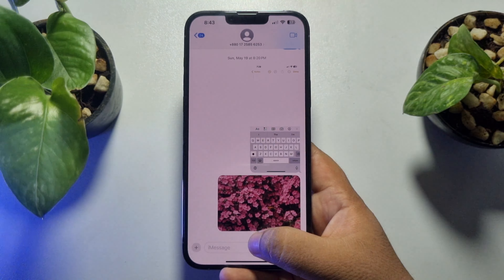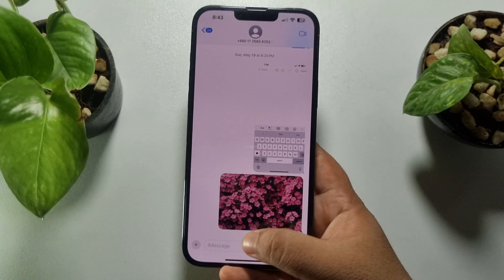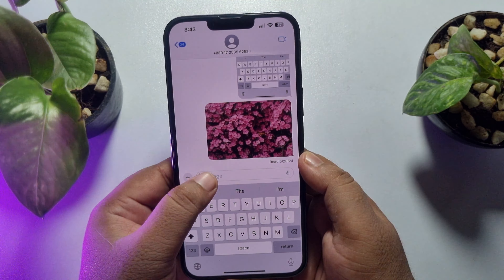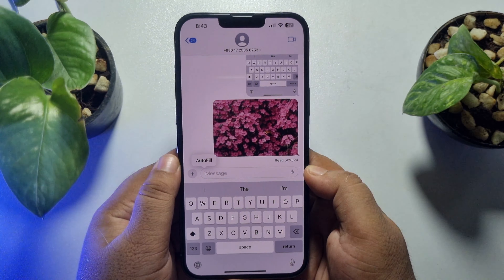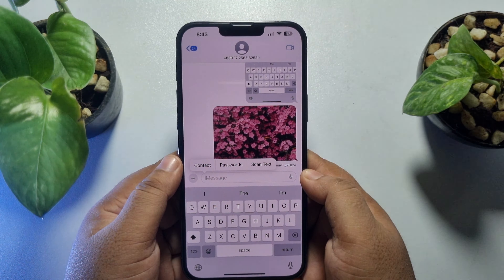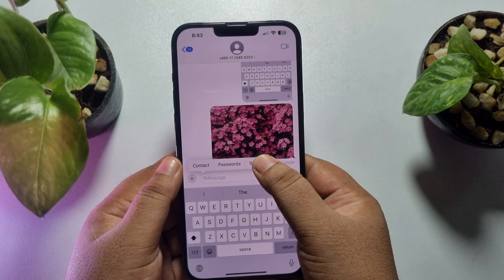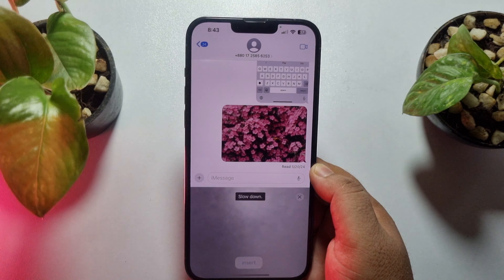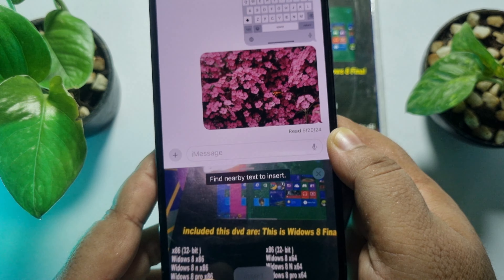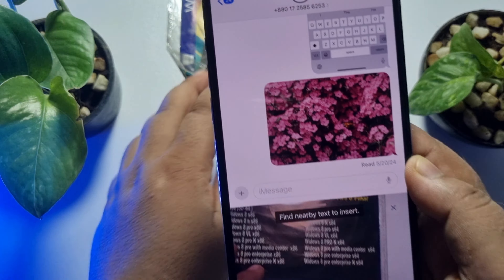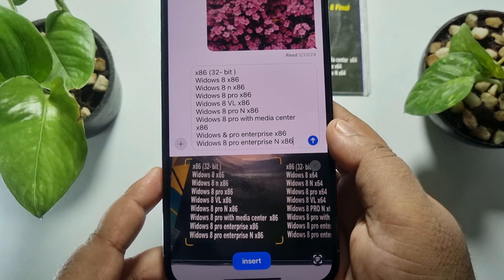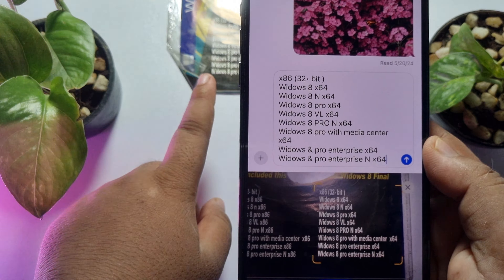To scan and insert text, tap on the iMessage box. Here you'll find the autofill option. Tap on autofill, then tap on scan text. Now it's time to scan — focus on your text and as you can see, it's automatically inserting the text from this paper.